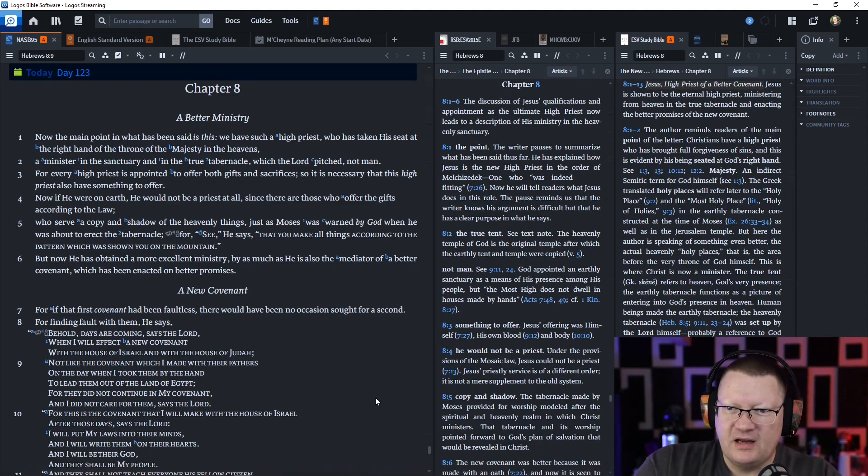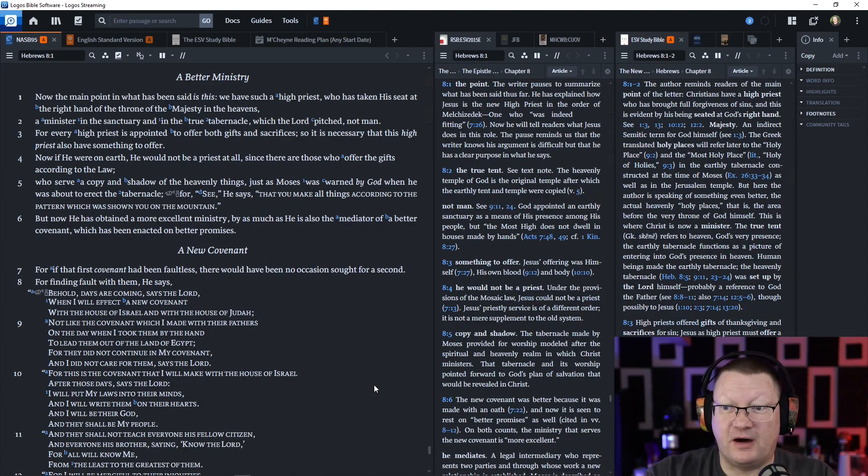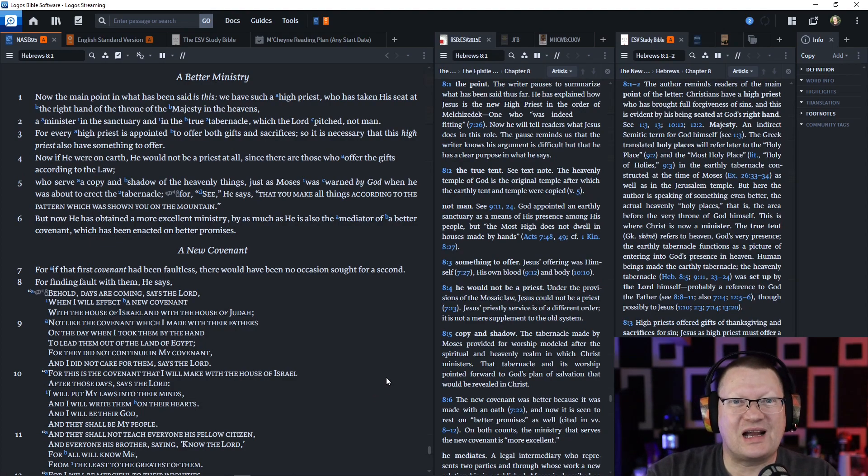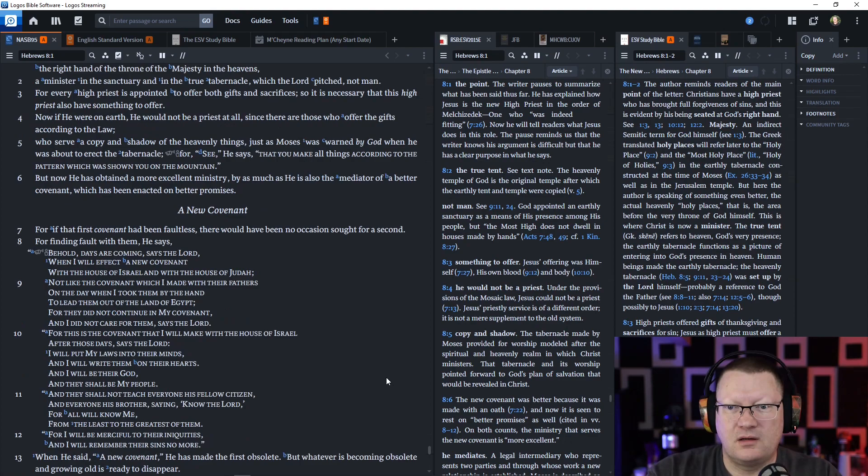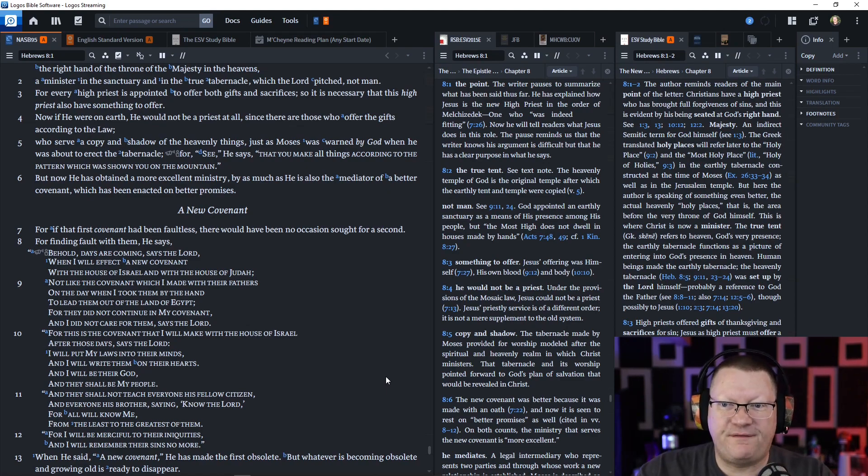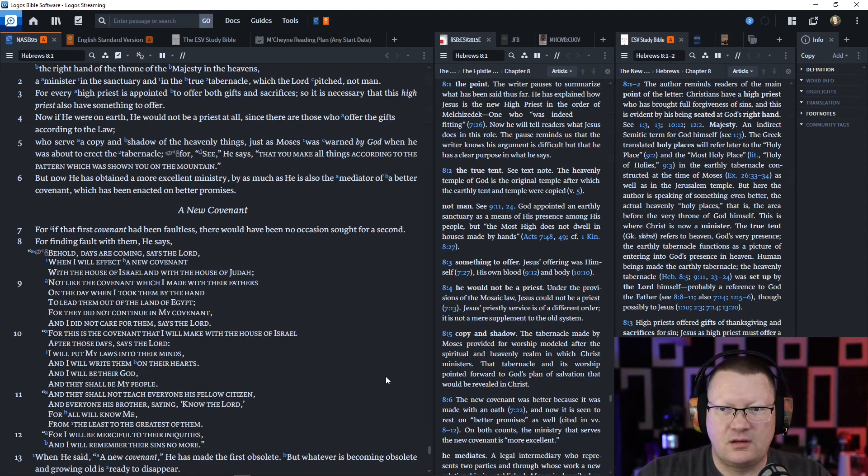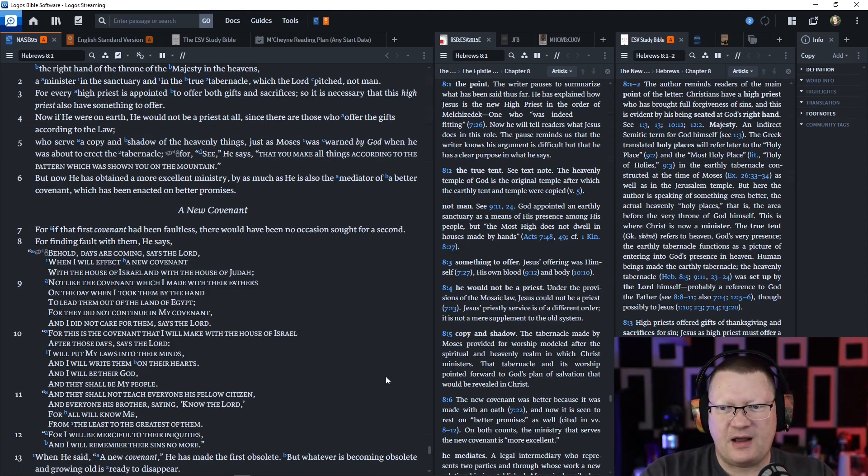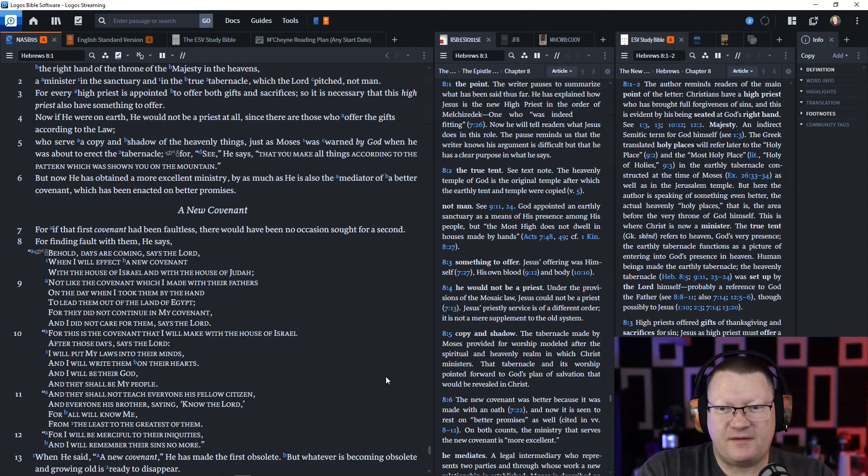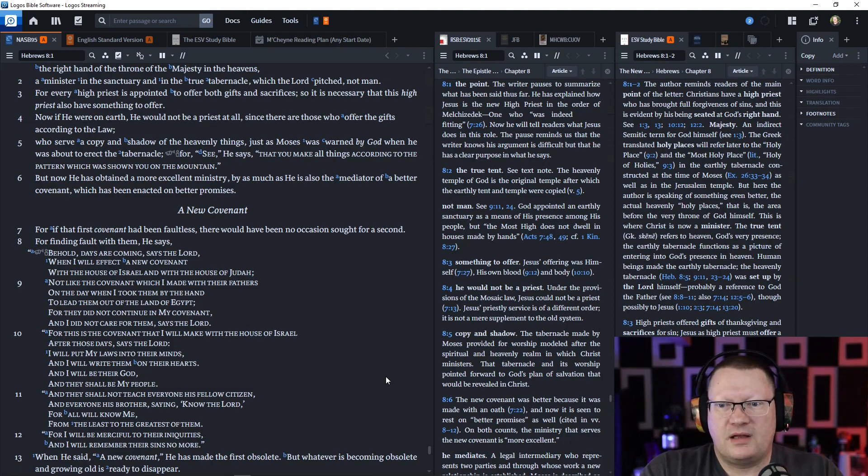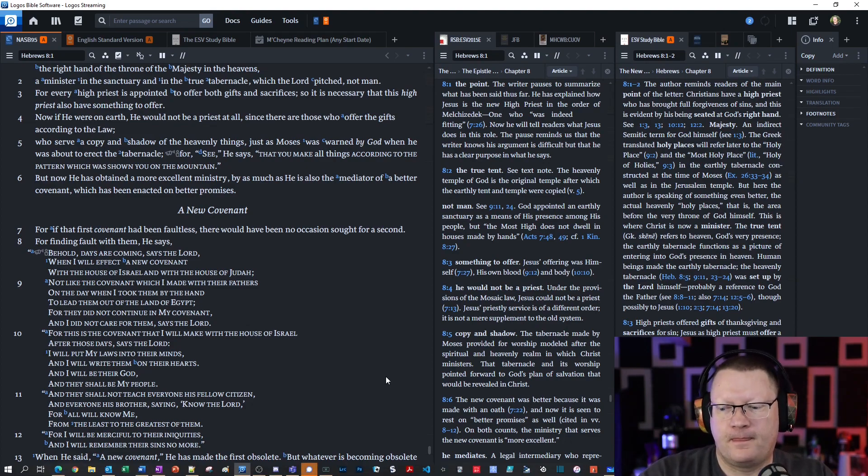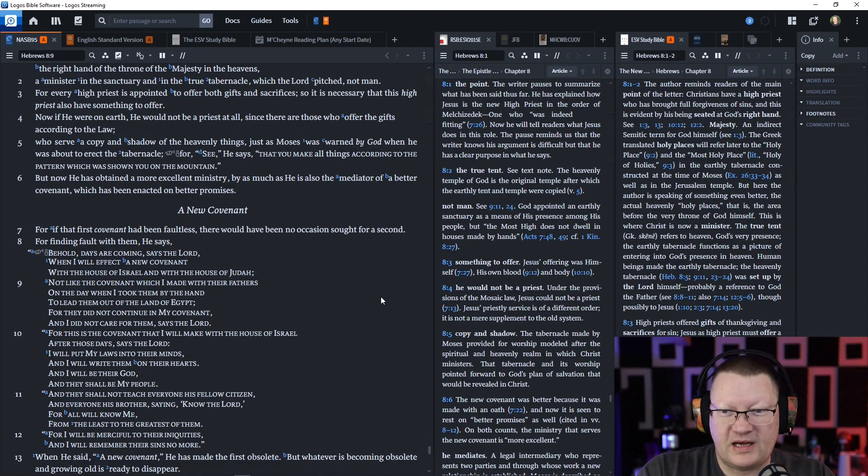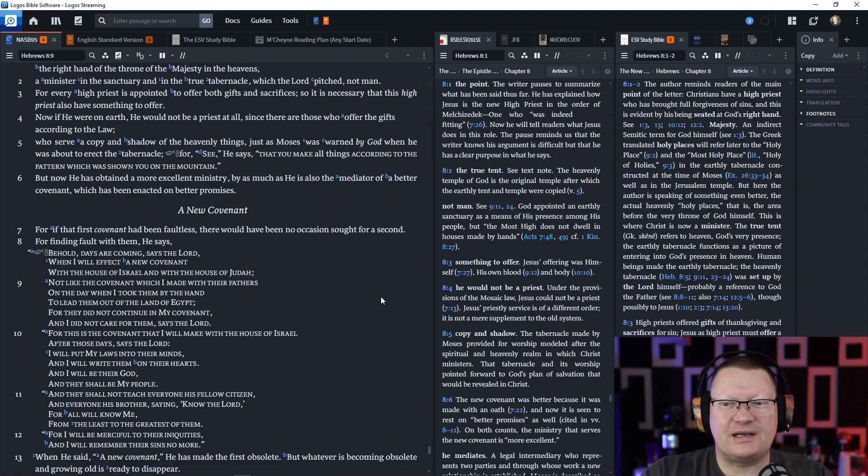For if that first covenant had been faultless, there would have been no occasion sought for a second. For finding fault with them, he says, behold, days are coming, says the Lord, when I will effect a new covenant with the house of Israel and with the house of Judah, not like the covenant which I made with their fathers on the day when I took them by the hand to lead them out of the land of Egypt. For they did not continue in my covenant. This is the covenant of works in the law. For they did not continue in my covenant, and I did not care for them, says the Lord.